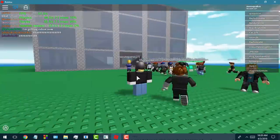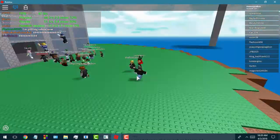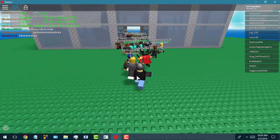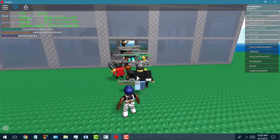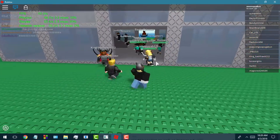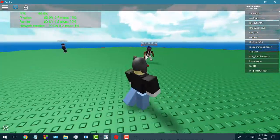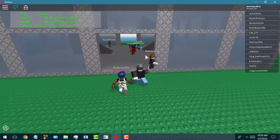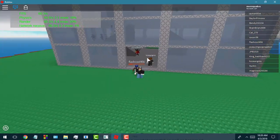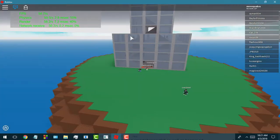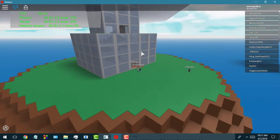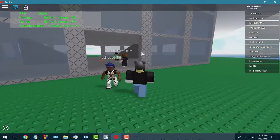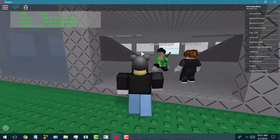What that basically translates to is: in this server that I'm in right now, the Roblox game server is telling my computer where every player is and where every object is, and it basically has to draw all that on the screen so that I could see it and so that the game could run smoothly.